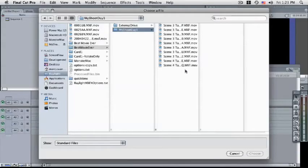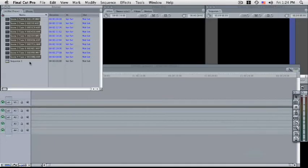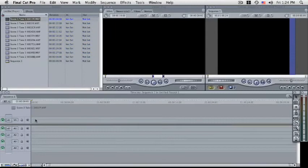Now that your Raylight link files are created, you can import them into Final Cut Pro and immediately begin editing.